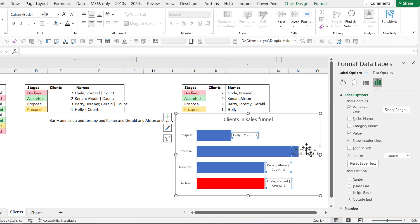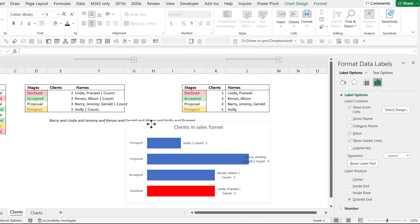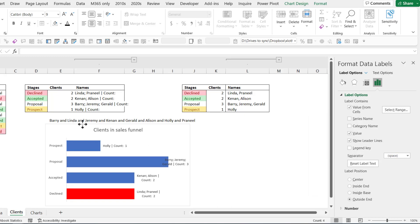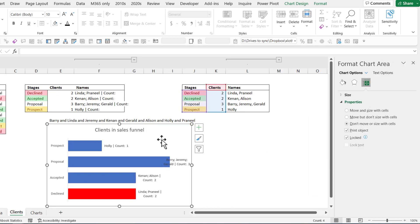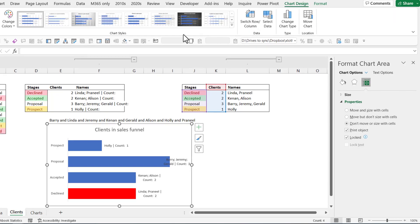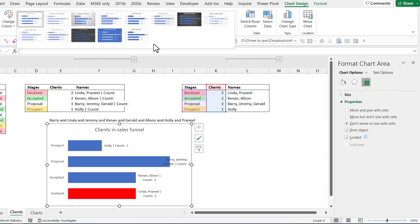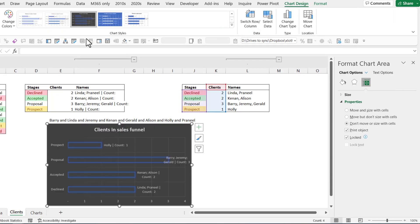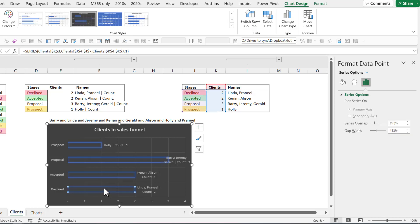Or another thing that I do, and you may have seen this in the video header, is I sometimes will go to the chart design and I'll choose this one.